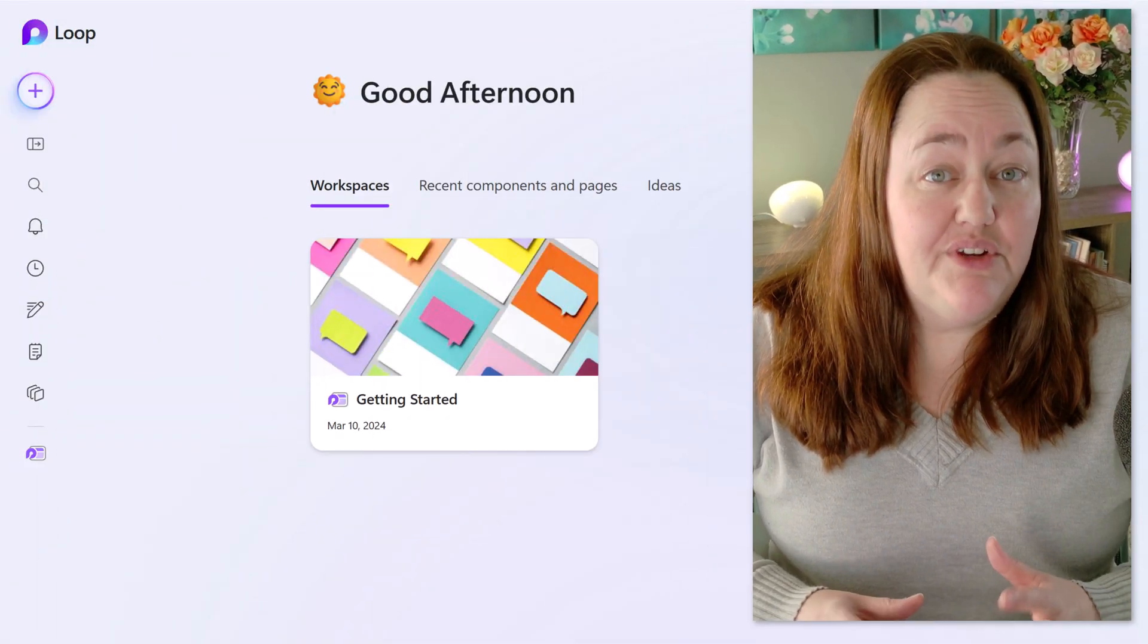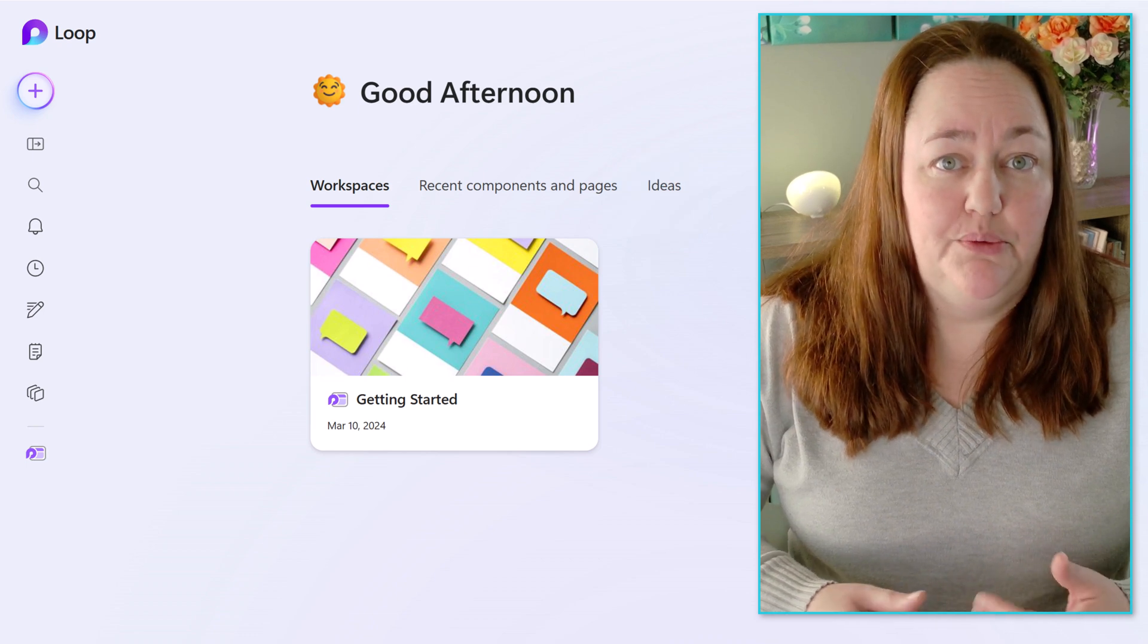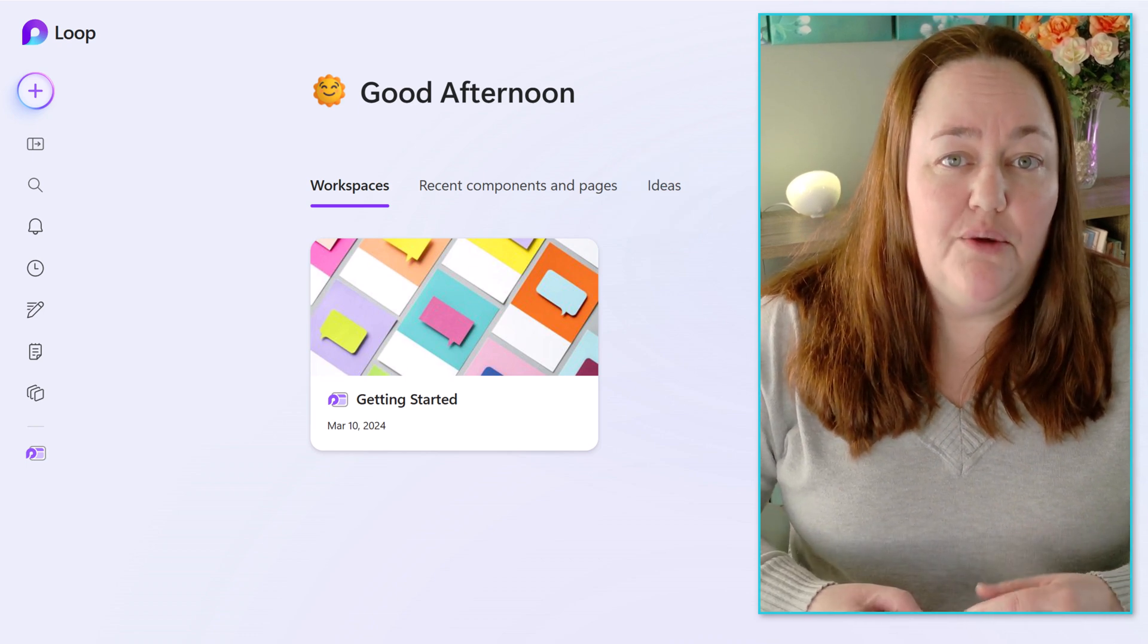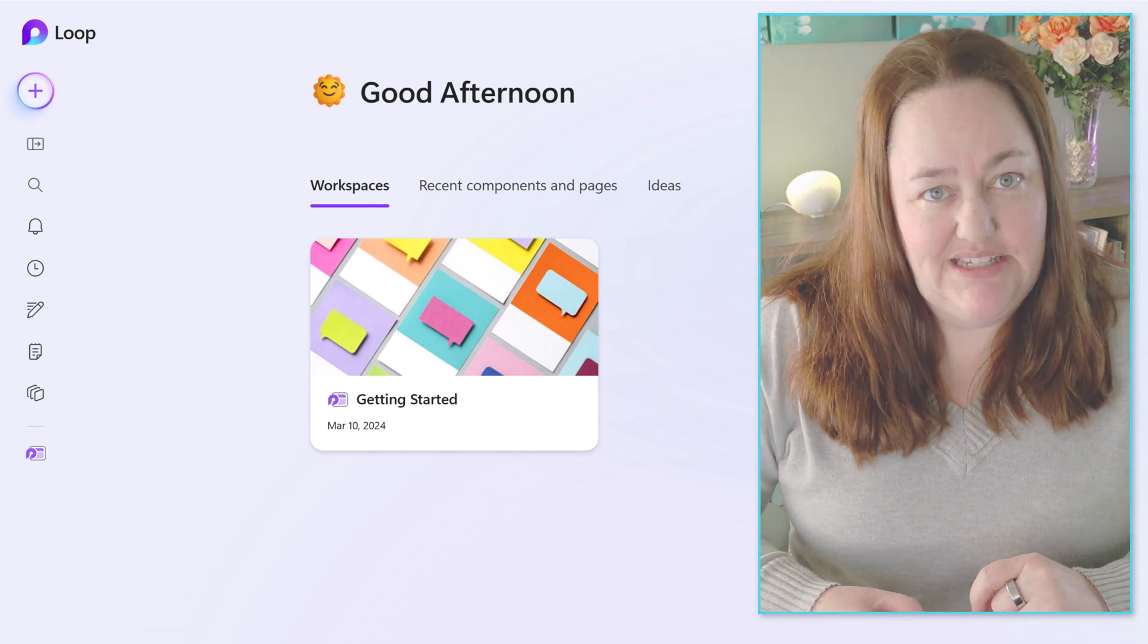Using Microsoft Loop is a great way to increase your organization and productivity, and it's even easier to use than you may think. Now there is a lot to learn about Microsoft Loop, and we're going to start by talking about workspaces today.